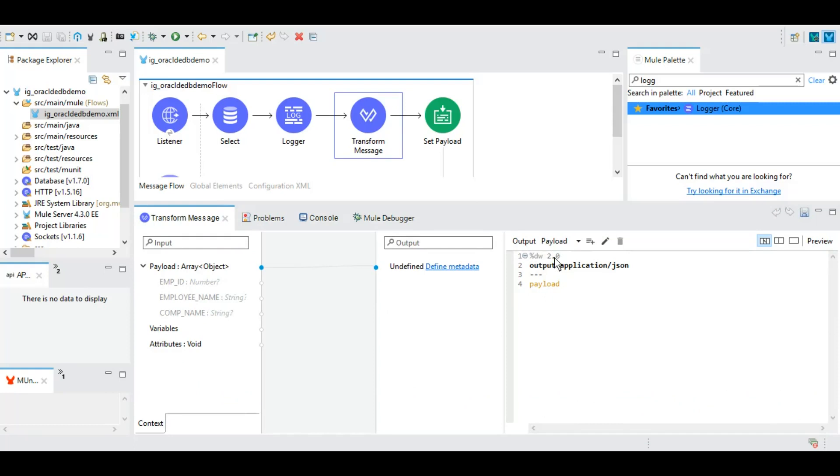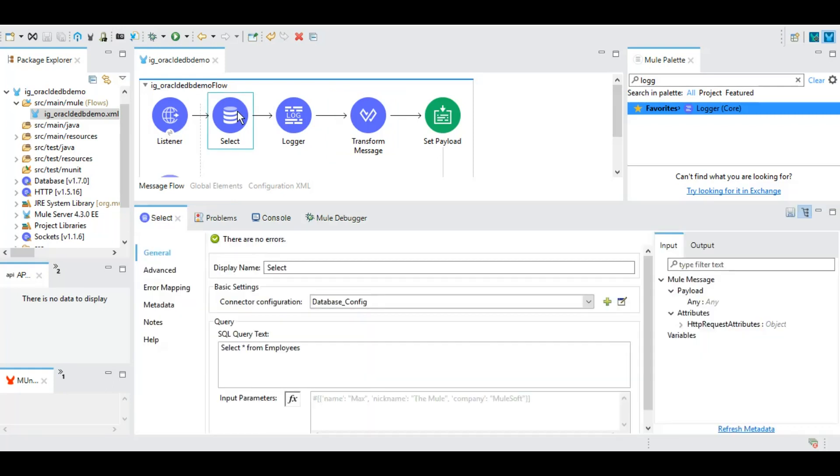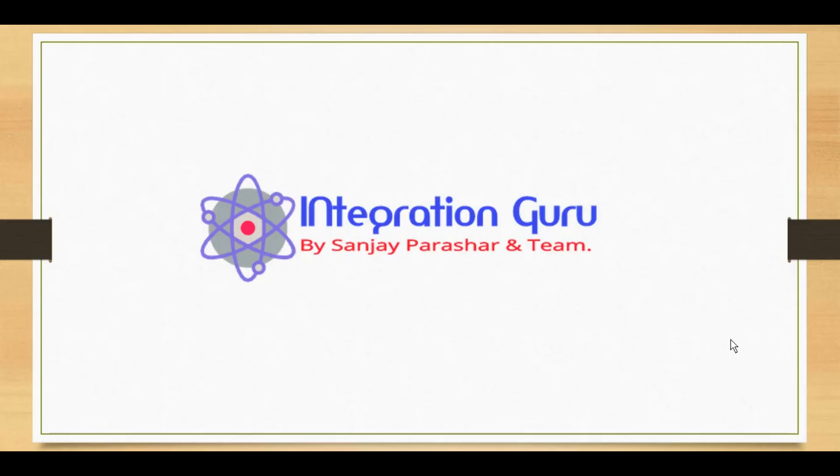So this is it for today's session. However, in the next session we will learn how we can actually pass input parameters dynamically to the database so that we can filter out this query. In other words, we can provide a WHERE clause to this particular query. So thank you so much guys for watching, and take good care of yourselves. Have a nice rest of the day. Bye bye.